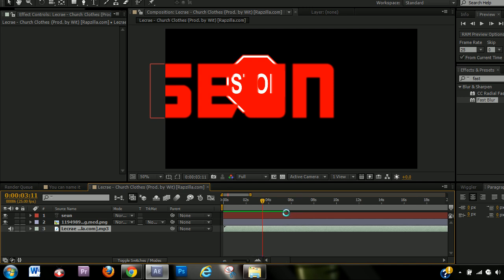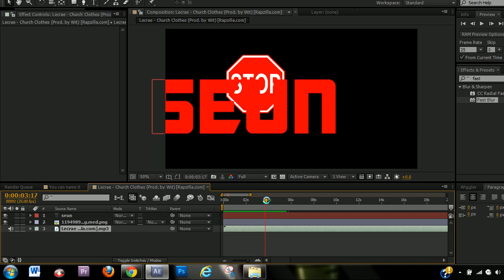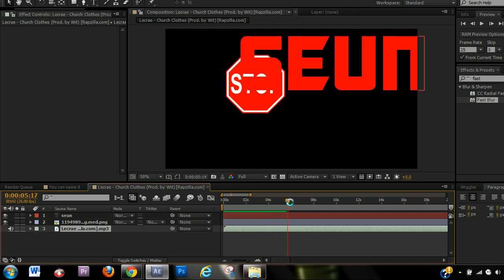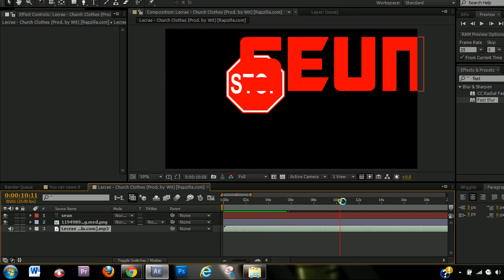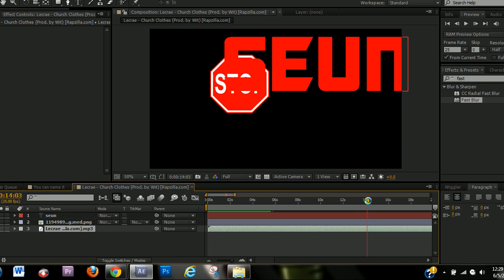Now, this is for PC. I don't know how it is for Mac, whatever the alternate is for control in Mac, hit control and then take the time indicator and drag it. And now you can hear words specifically.